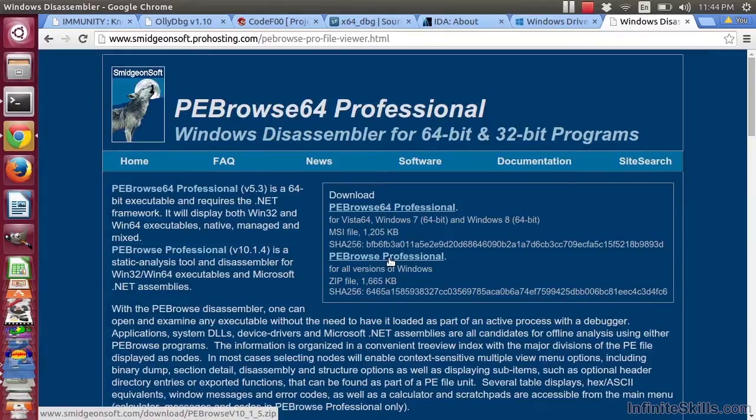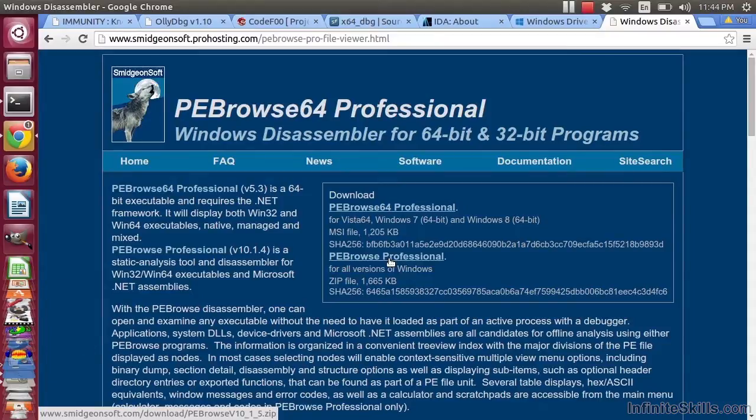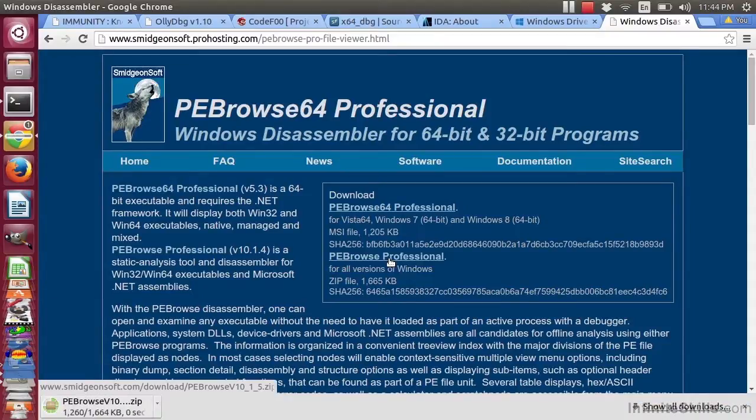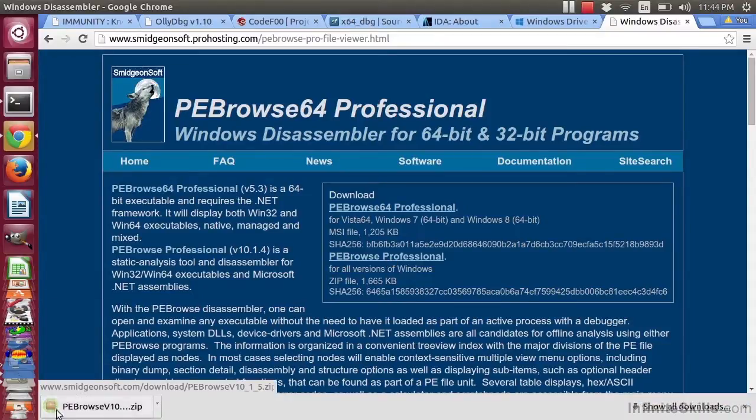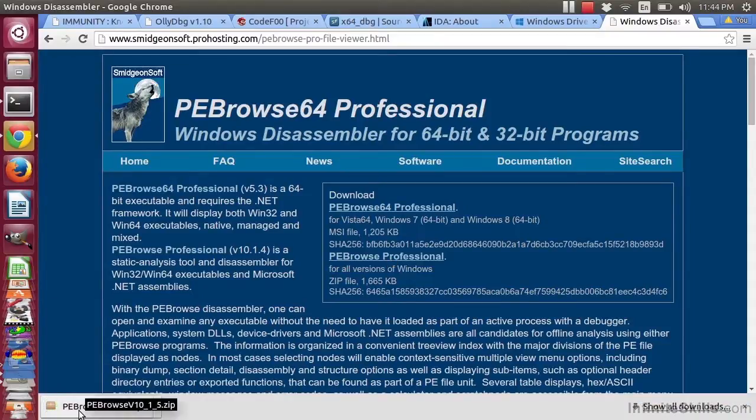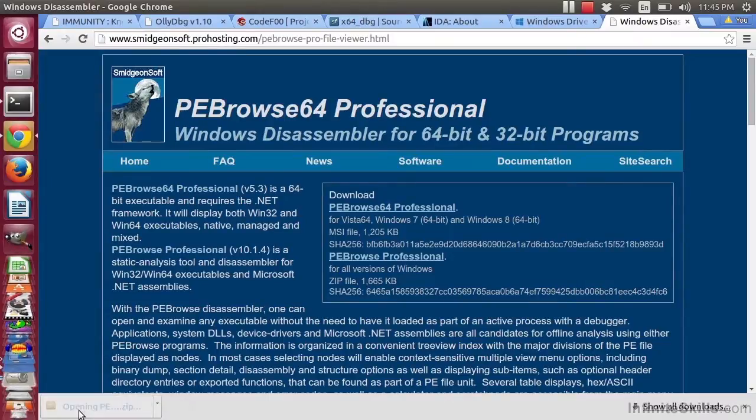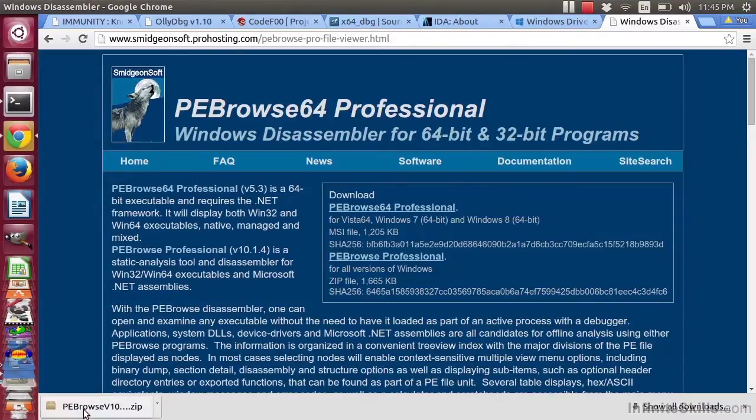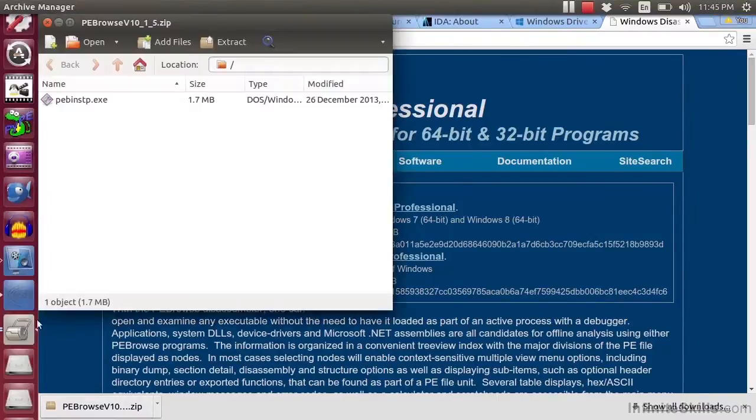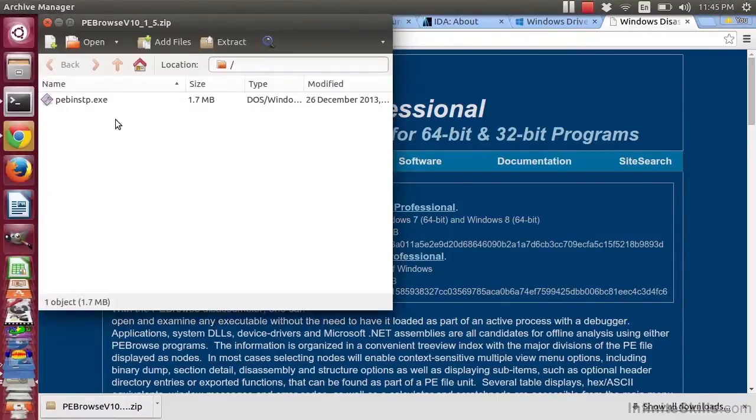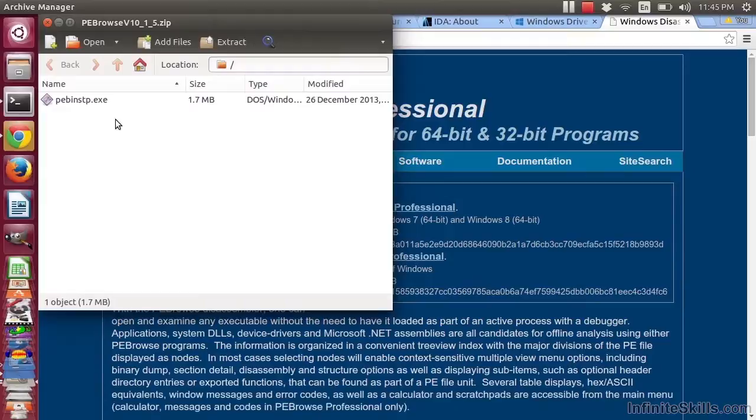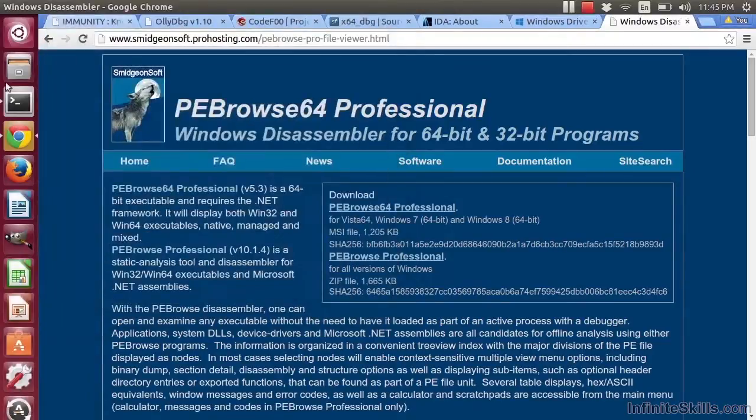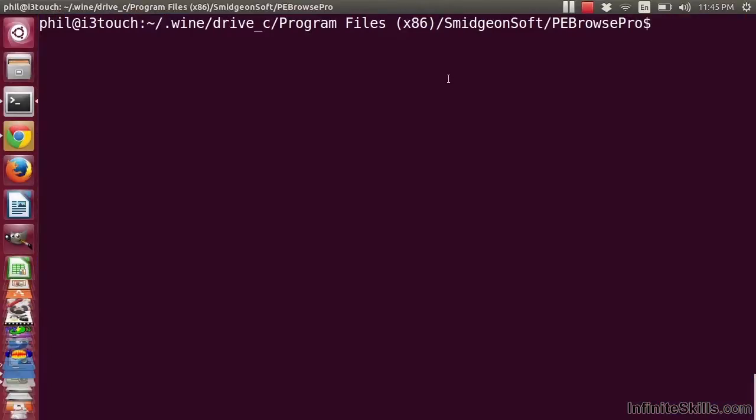This can be run from inside of Linux using Wine. So how do you do that? Download it. You get a zip file. By now, you probably realize you need to extract that zip file to that Wine C Drive directory and install it. I've already done so on my machine, and so here it's installed under Program Files x86, Smidgen Soft, PE Browser Pro.